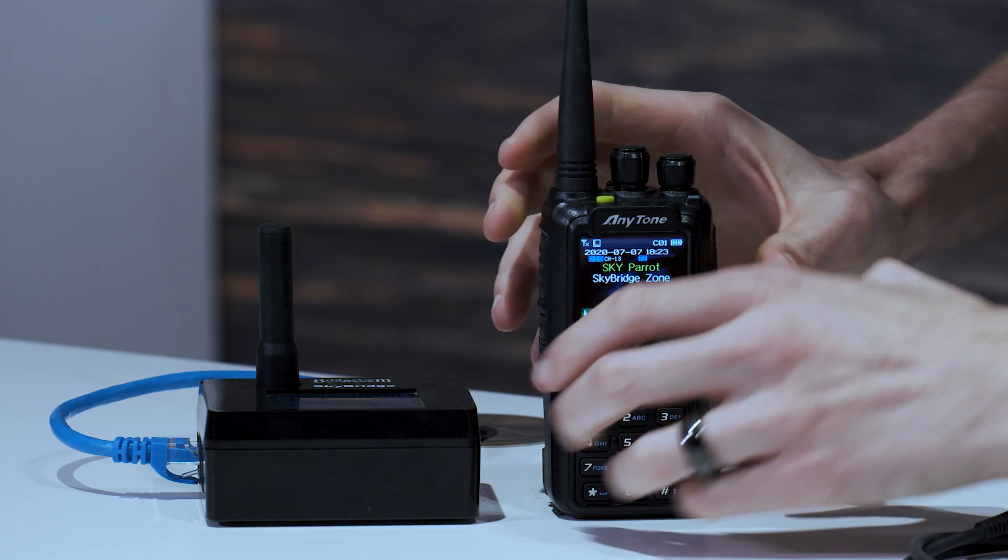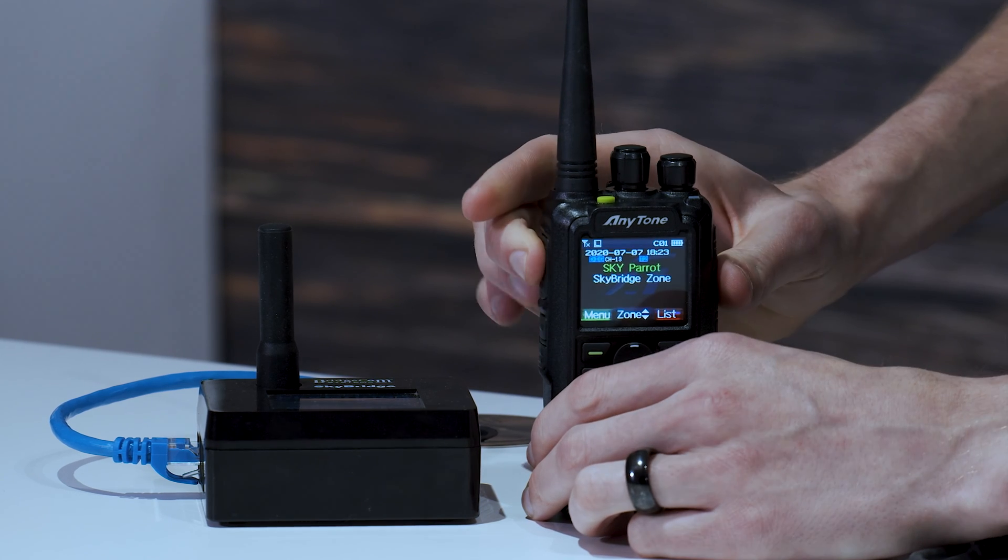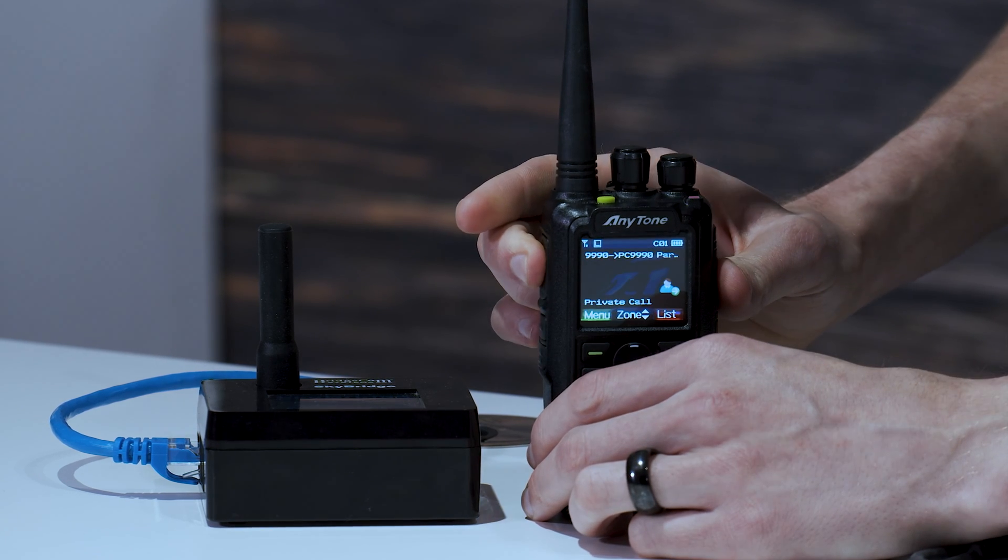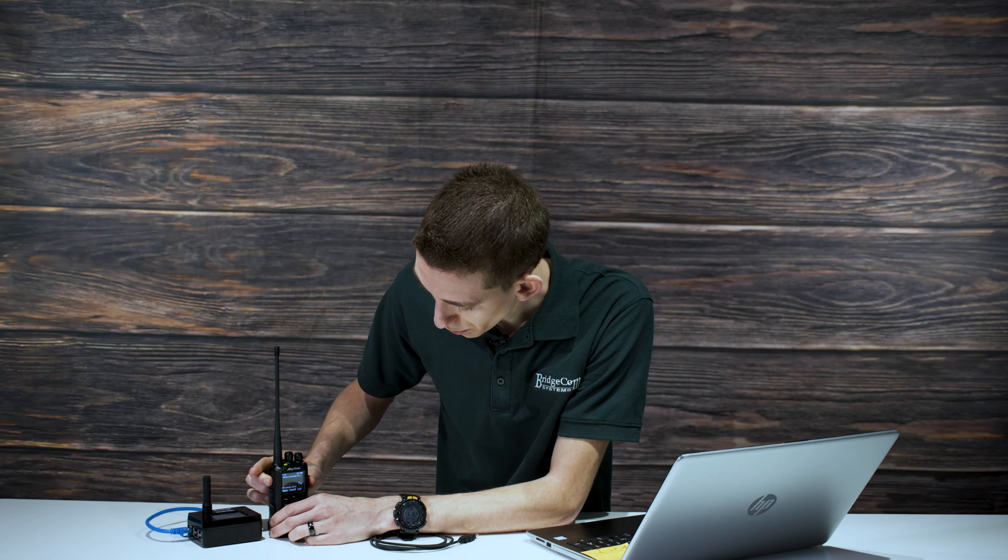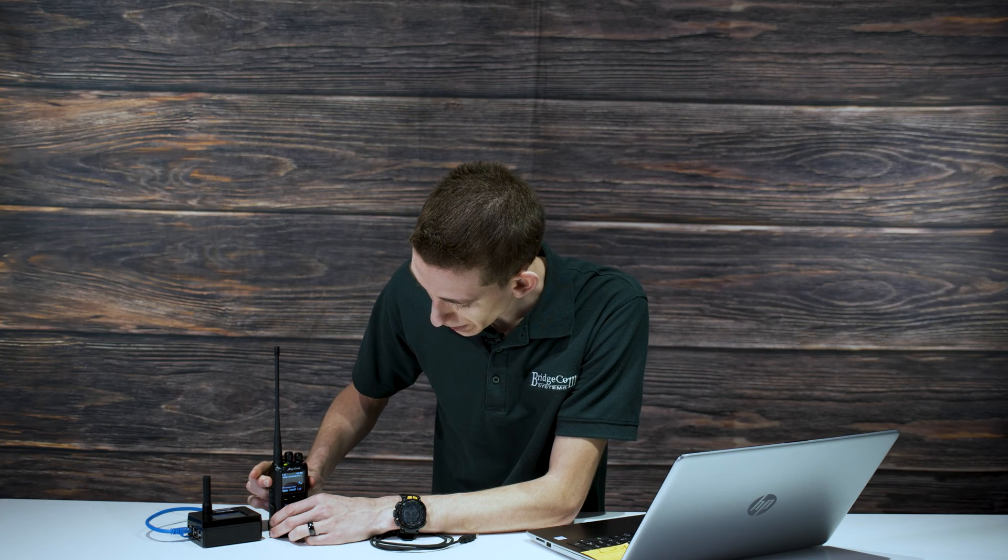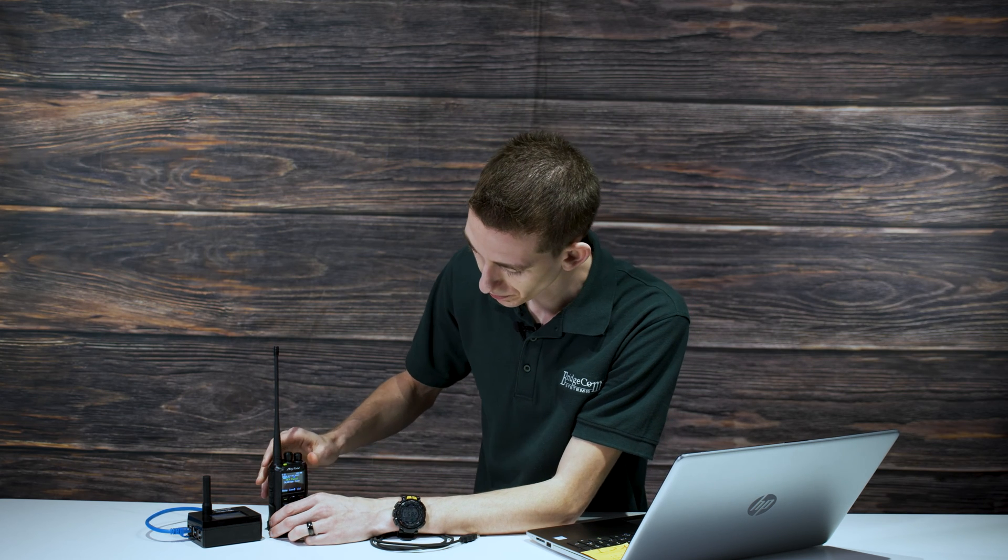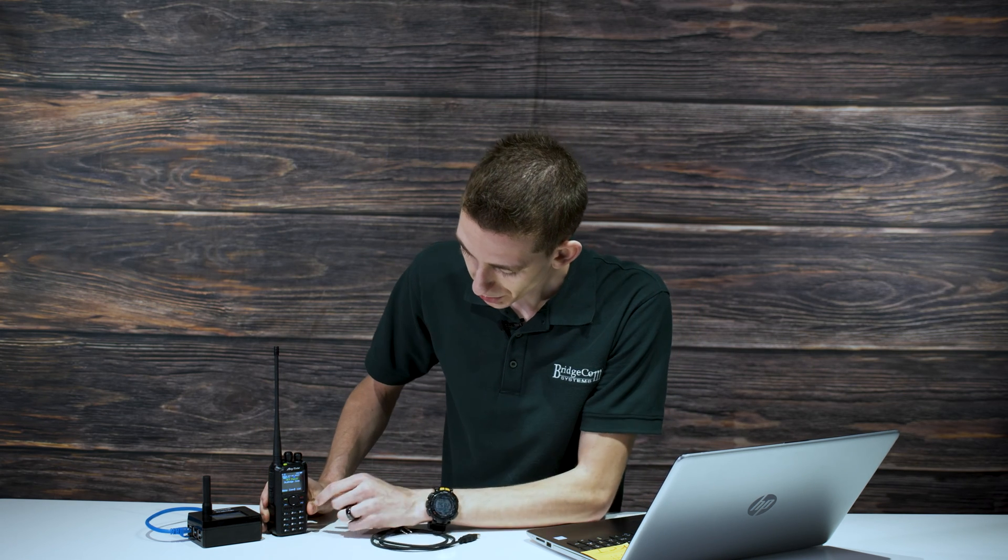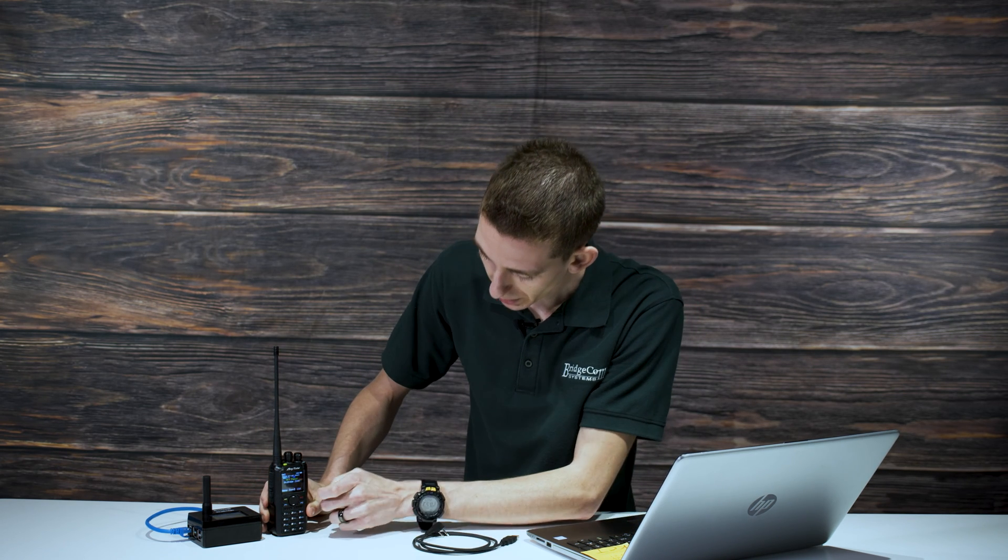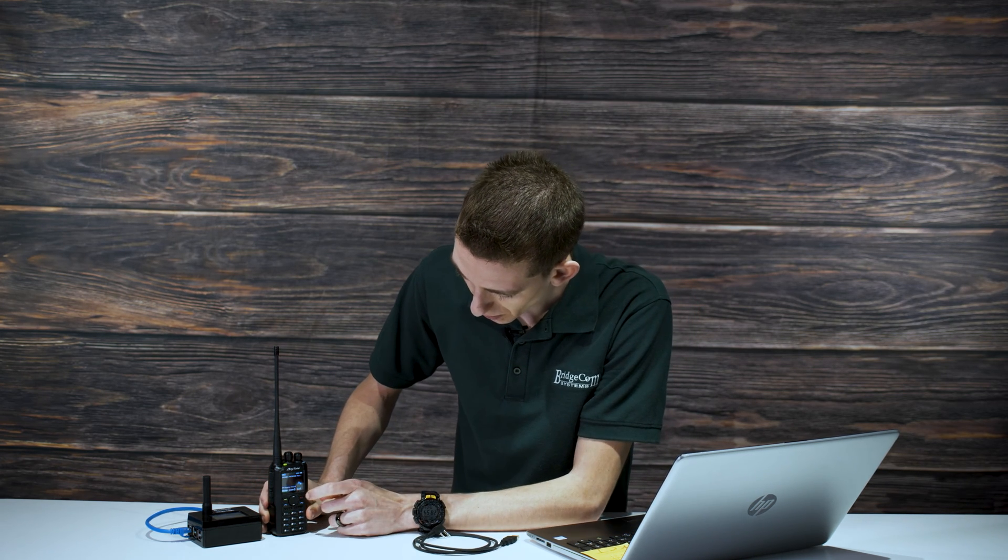I'm on the parrot right now. If I key this up. Testing one two three W3 AMG. I'm talking on the parrot. We'll see it come back there as the parrot. There we go.